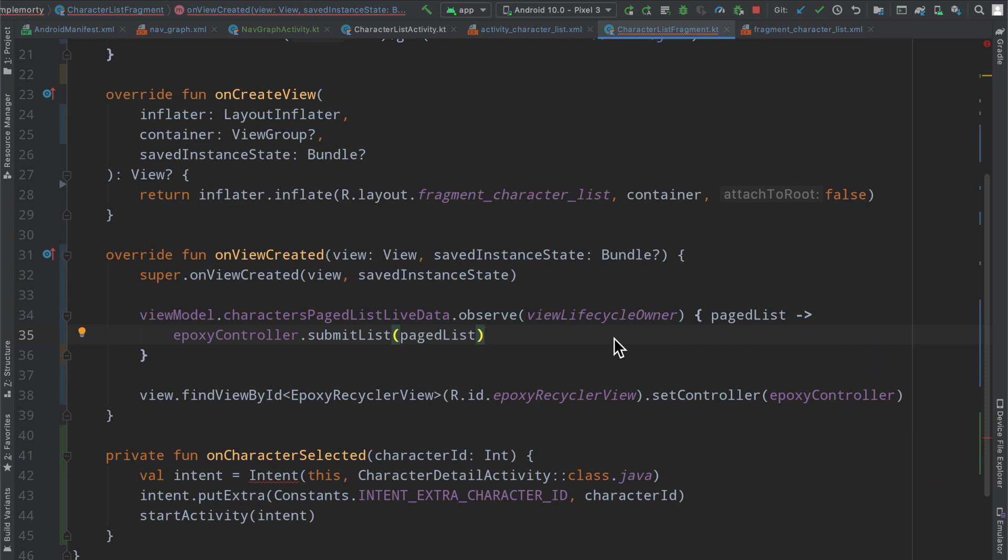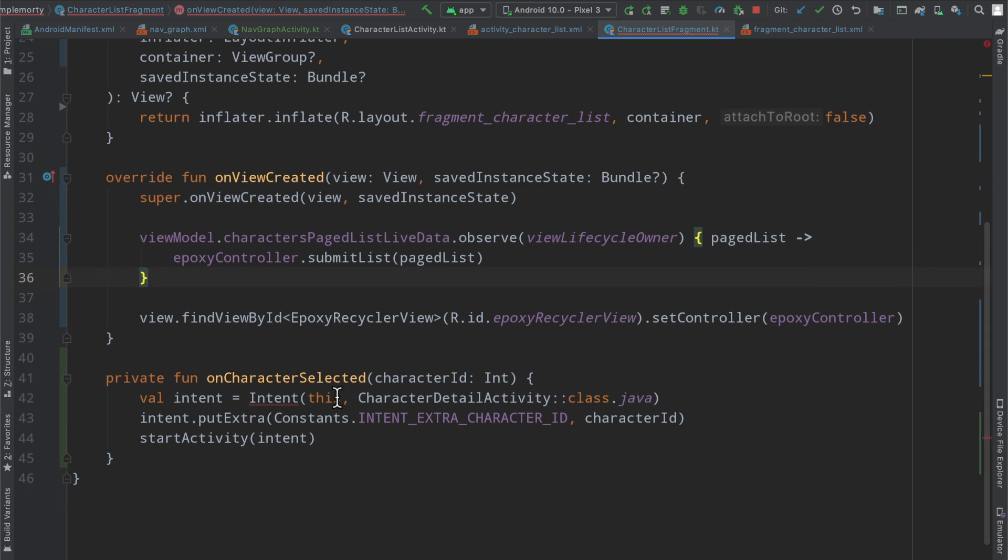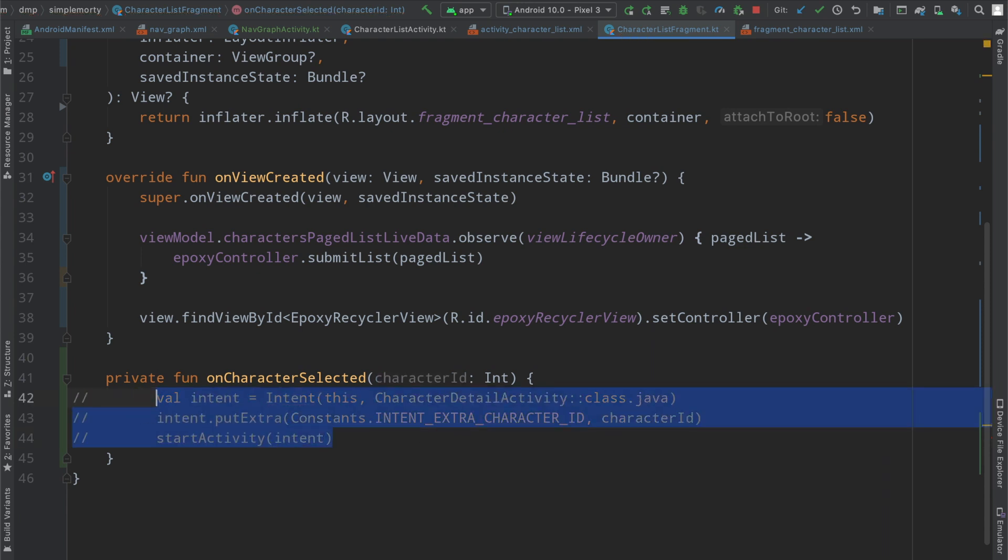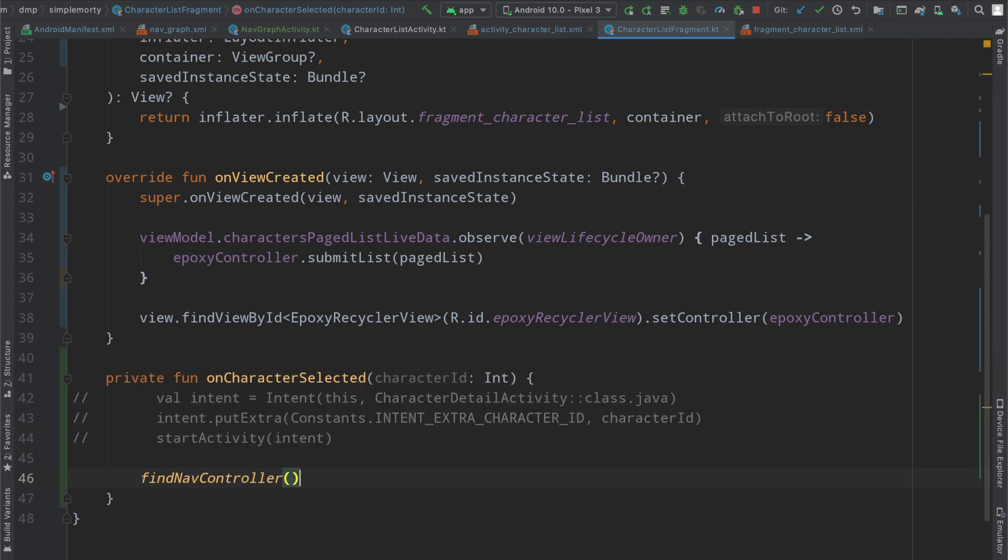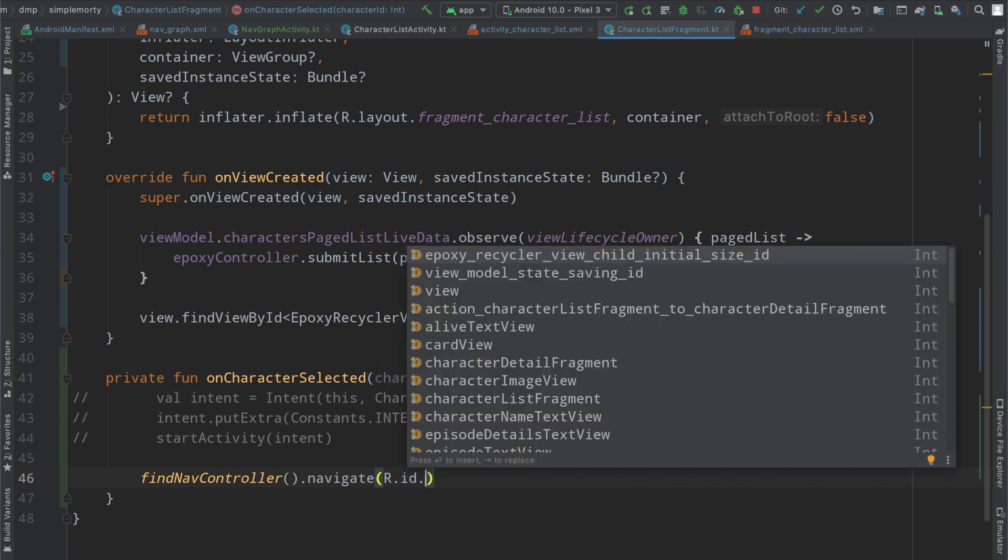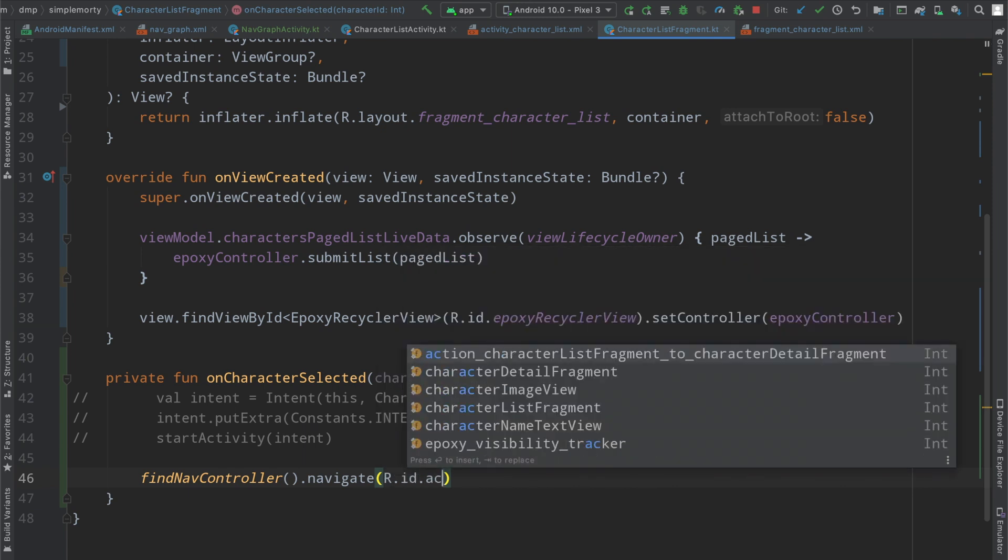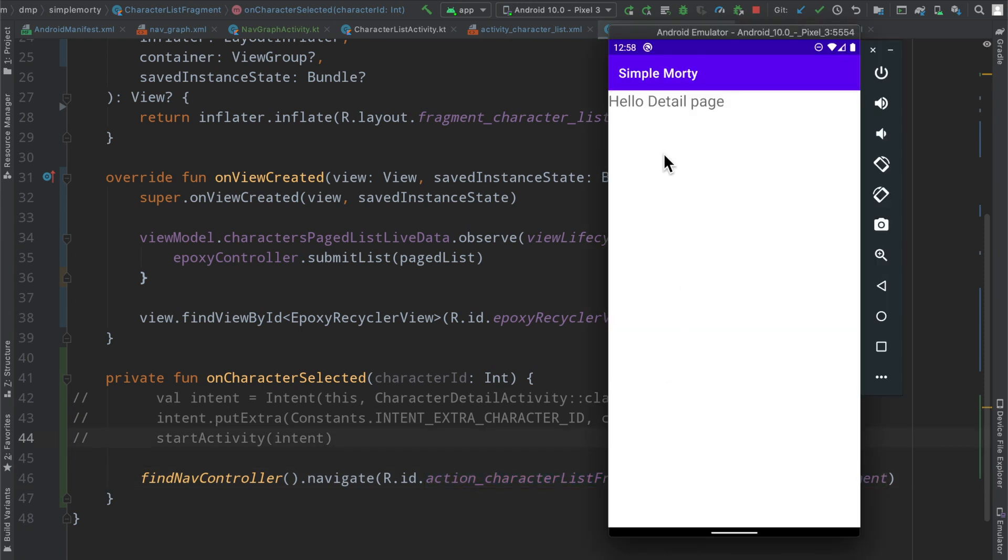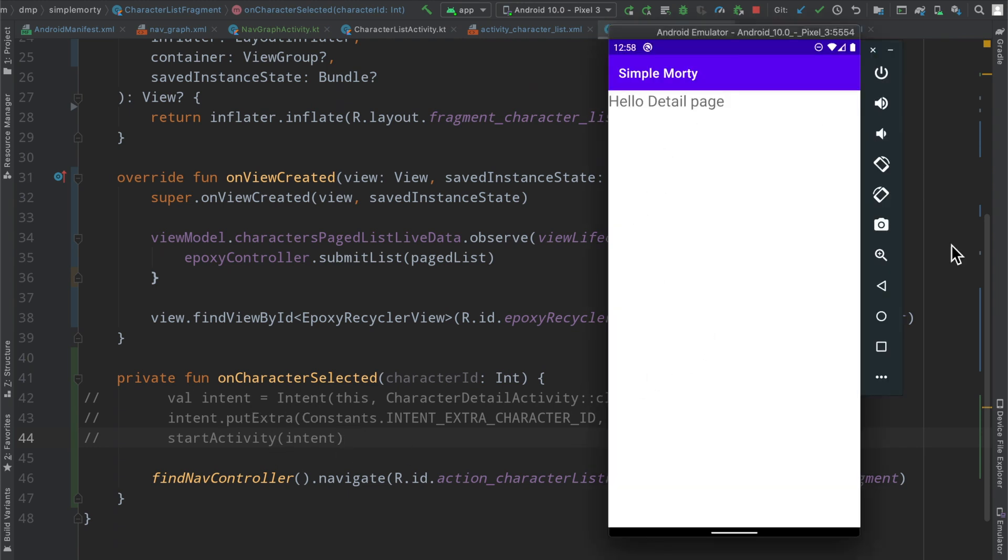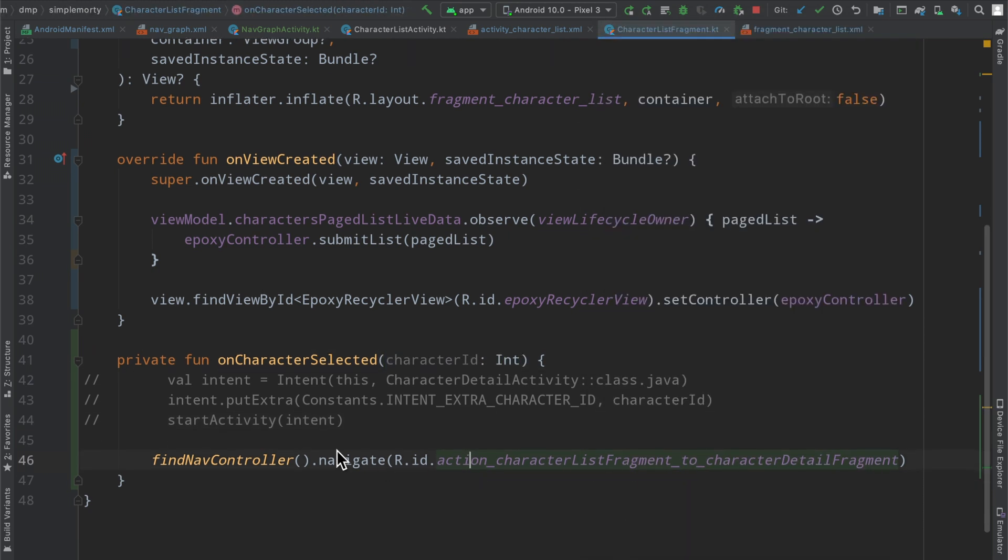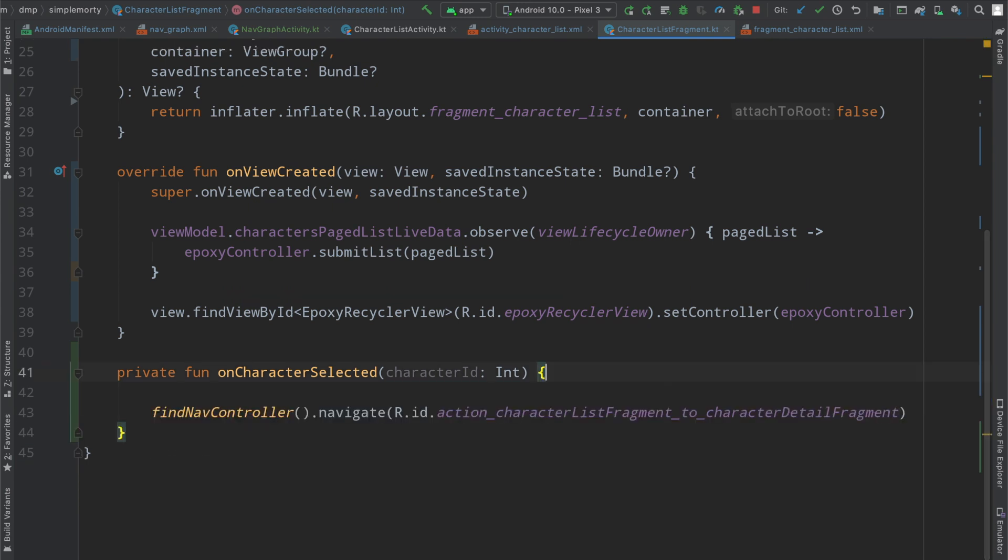And then the owner is no longer going to be this for the observer of live data. We in fragments use the view lifecycle owner. This is to ensure the lifecycle connectivity between the live data and the actual state of our fragment. So essentially this observer won't get fired if we are in a state that should not be receiving data updates. Again just abiding by MVVM patterns here and best practices. Now this is where we need to do our navigation here. Action character list to character detail fragment.